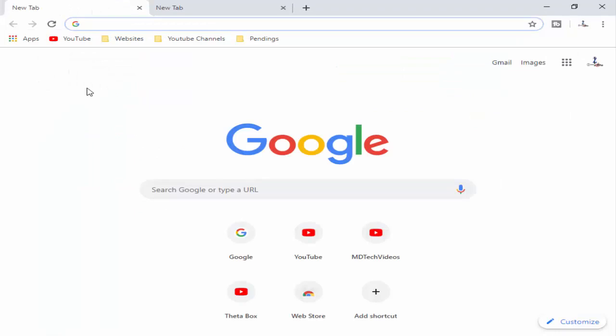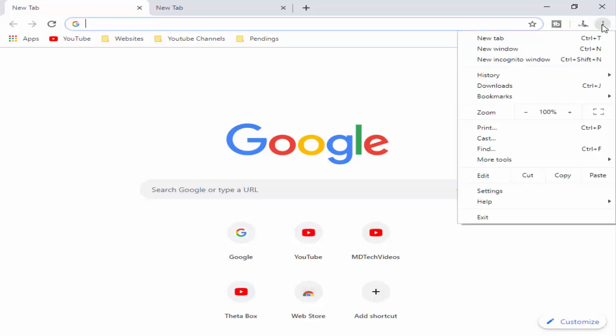So for this, first you open your Chrome browser and next you go to the top right side three dots, click on it, then go to Settings.